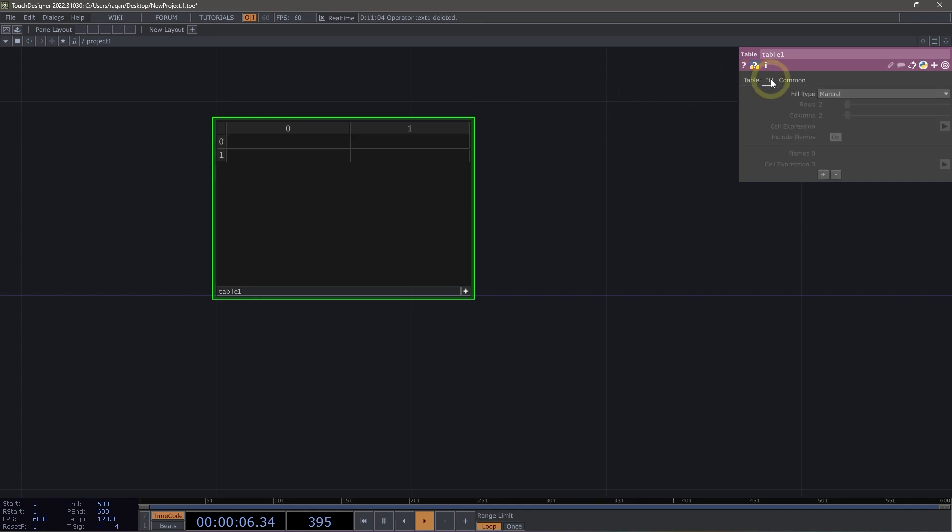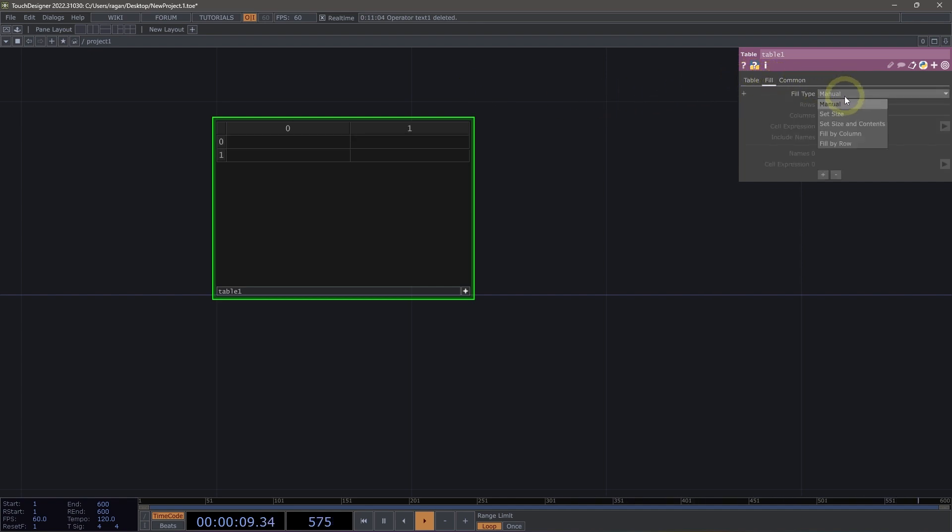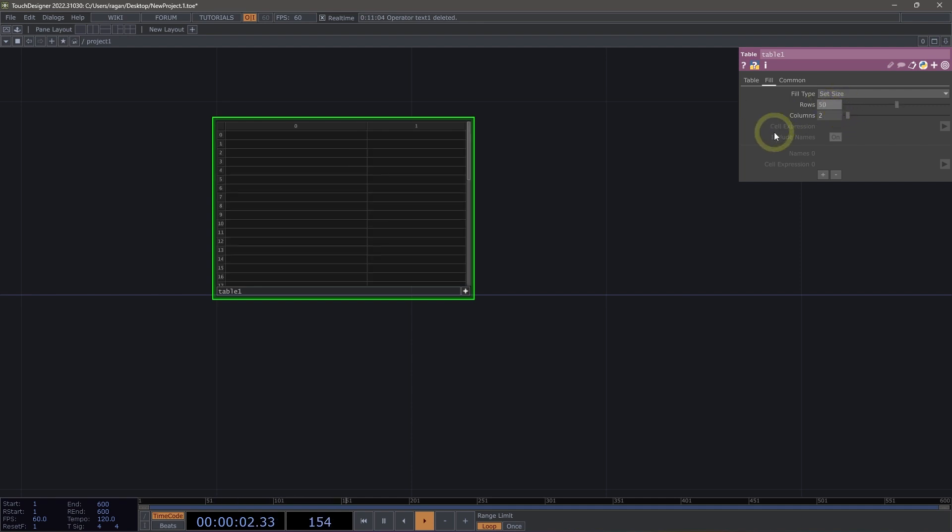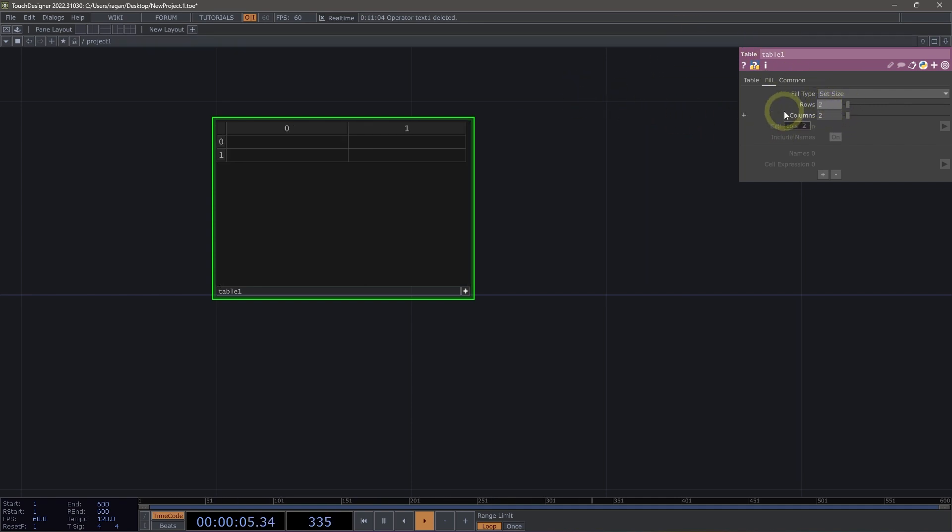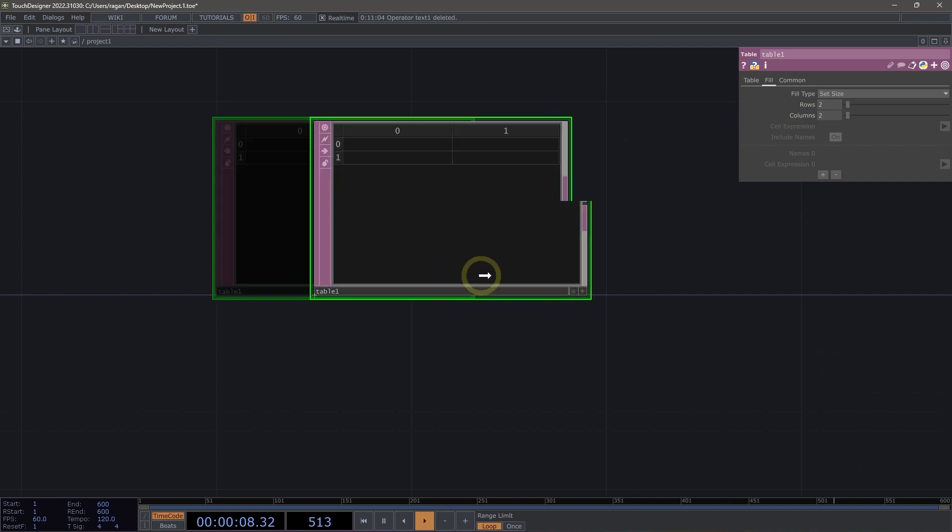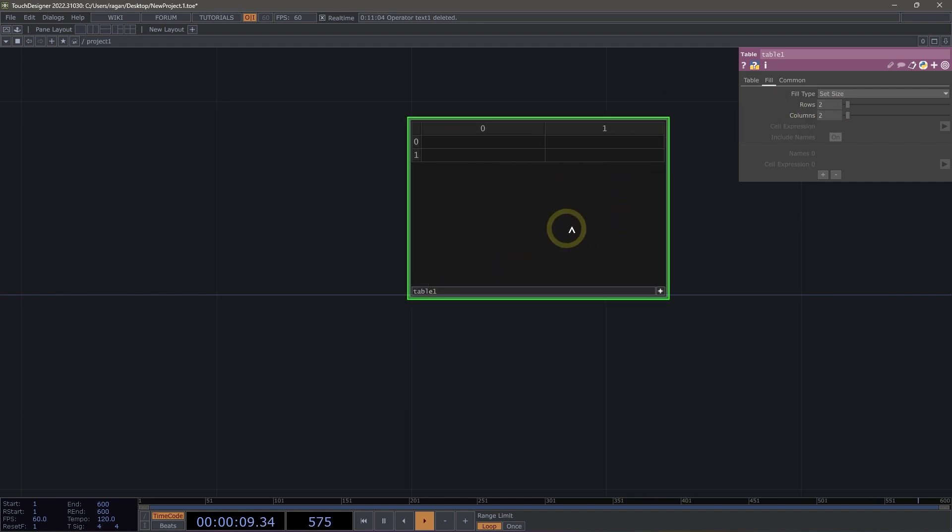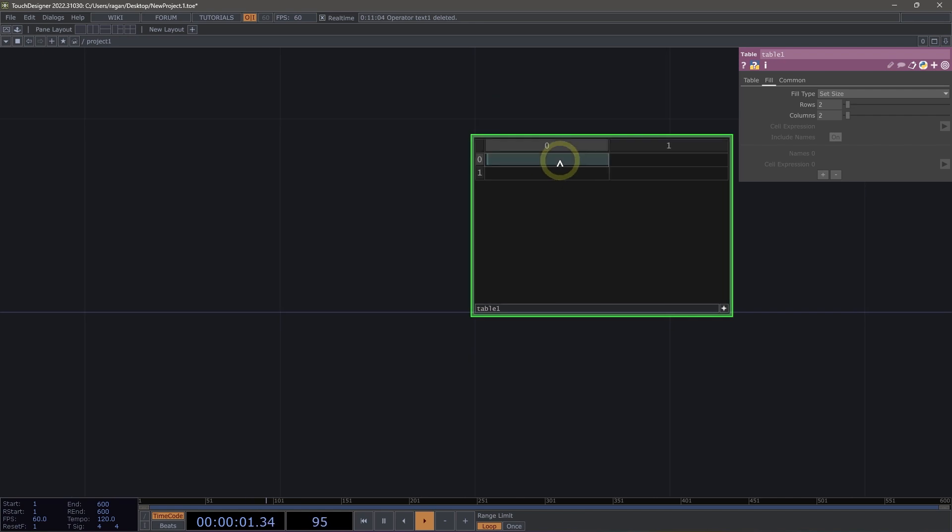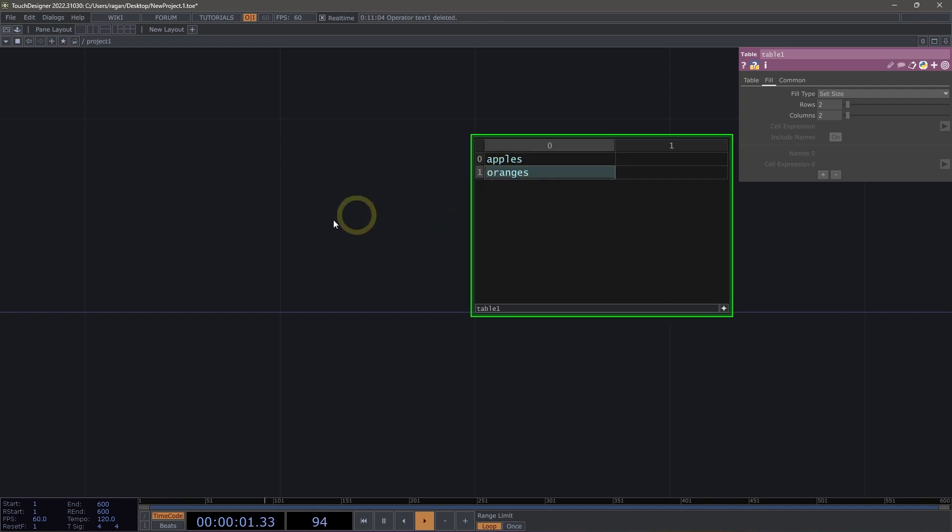We can also head over to the fill page and set our fill type to set size. And when we do that, we can set manually the size of our table. I'm going to go ahead and leave my table at a size of two by two. I'm going to move it over here. I'm going to make it viewer active and I'm going to edit this first cell. And I'm going to put in here apples and in the second row, first column, I'm going to type in oranges.